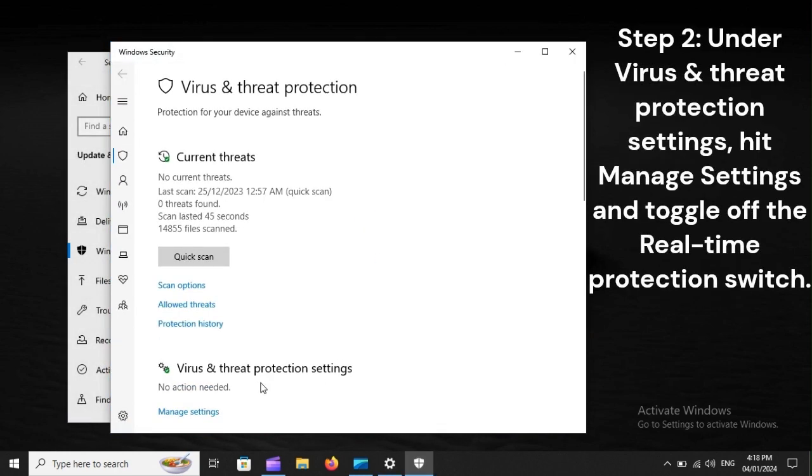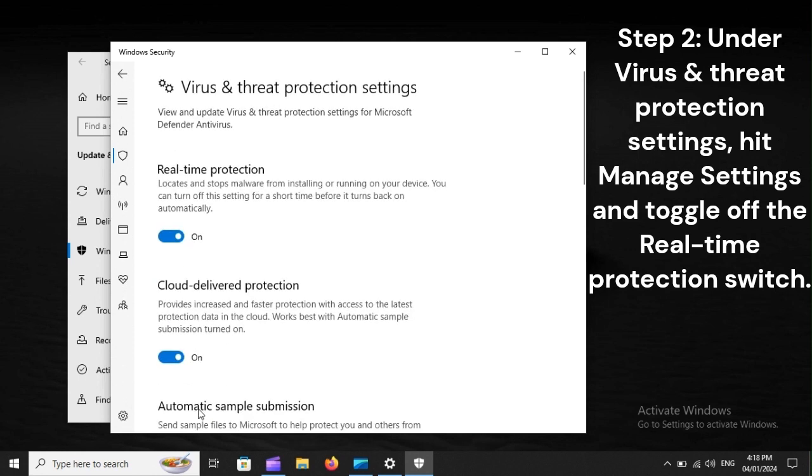Step 2: Under Virus and Threat Protection Settings, hit Manage Settings and toggle off the real-time protection switch.